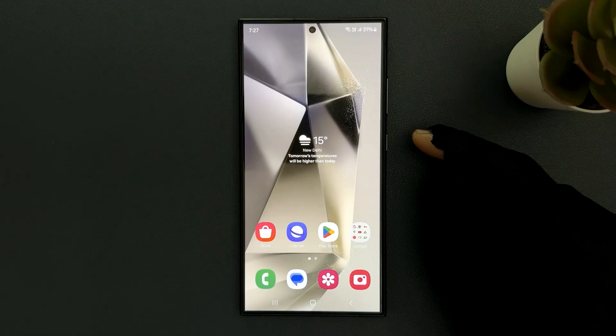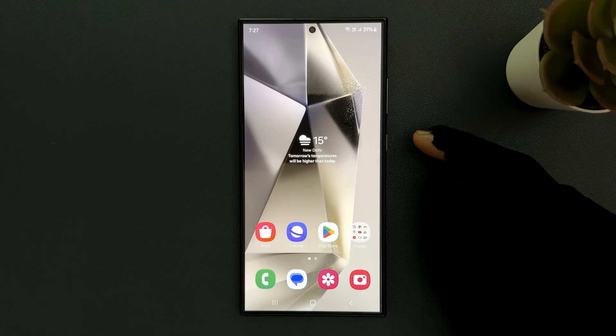Hey guys, in this video I will show you how to turn on or off Samsung keyboard sound on Samsung Galaxy S24 Ultra. So let's start.